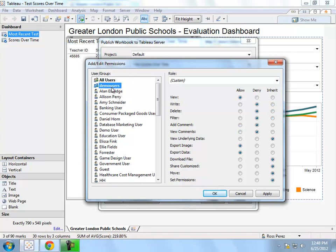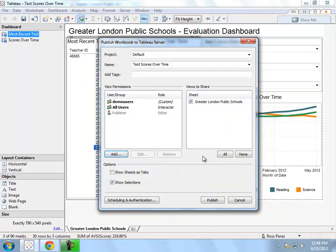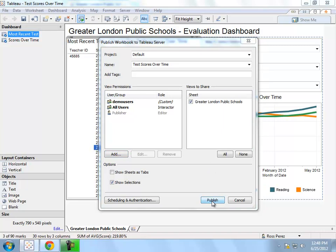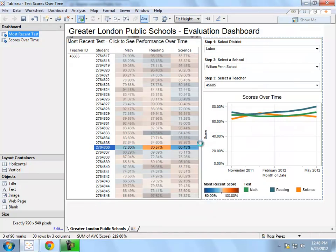These permissions allow me to specify who is able to see, interact, and download the data that is visible in the visualization that I create. Once I have my permissions all set, I can simply click publish, and Tableau will publish the visualization to Tableau server.